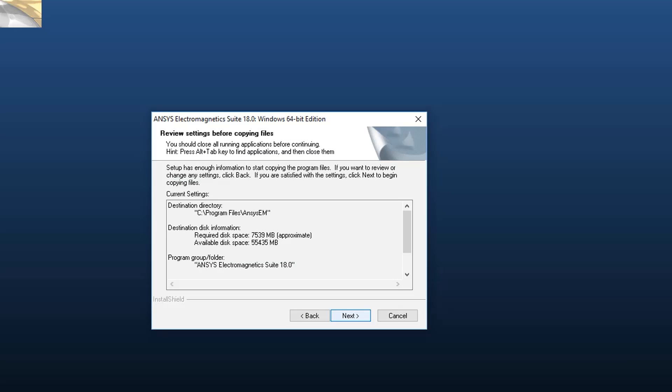Now, ensure other Windows applications are closed and review these settings. Notice this dialog gives the available and required disk space. If you're satisfied with the settings, click Next to complete the installation.